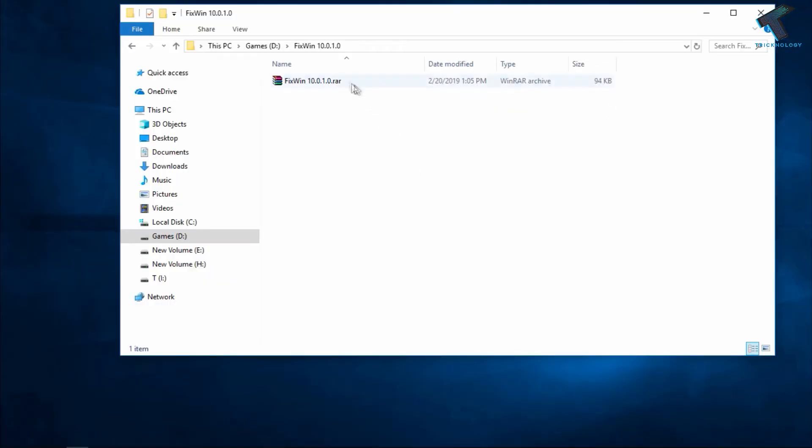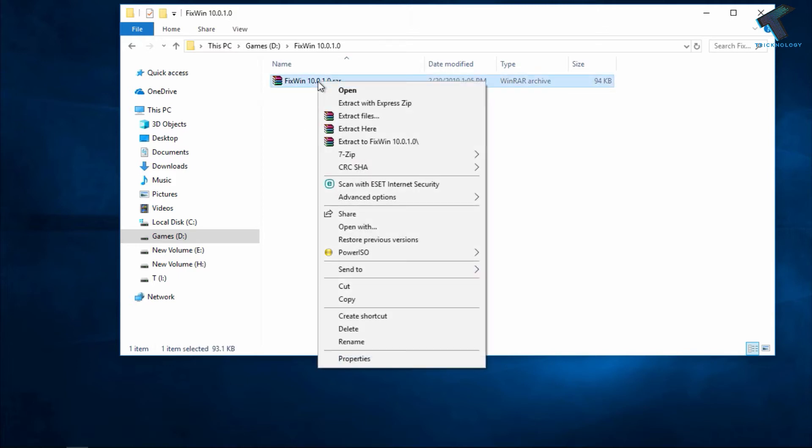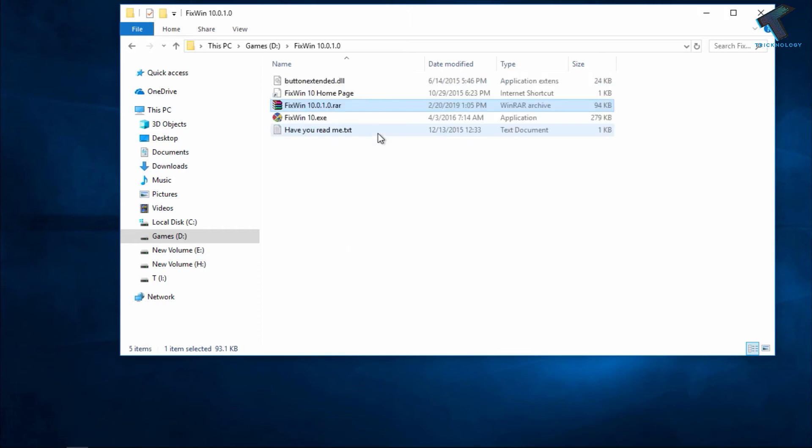First of all, you need to download this Fix Win 10.0.1 RAR file on your computer. I will give you the link in my video description, you can download it from there. After download, you have to right-click over there and click on Extract Here. After that, you will get these files, so you have to open this Fix Win 10.exe on your computer.